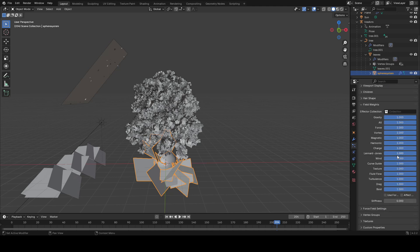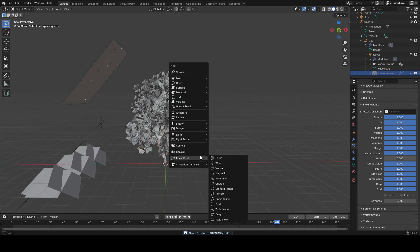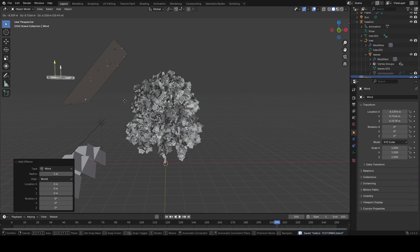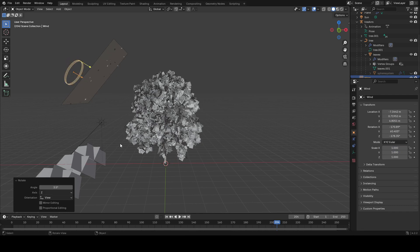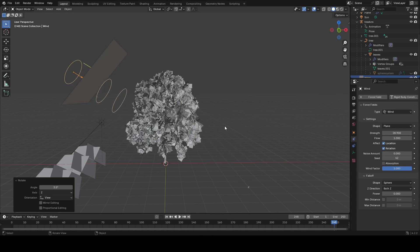Disable wind on the particle system — set wind to zero — then hide that plane again so we don't have to see it. You can add a force field wind object, which is going to allow some wind to push these falling leaves down. The reason we set wind to zero on that plane was so the wind wouldn't affect the leaves on our trees as well.